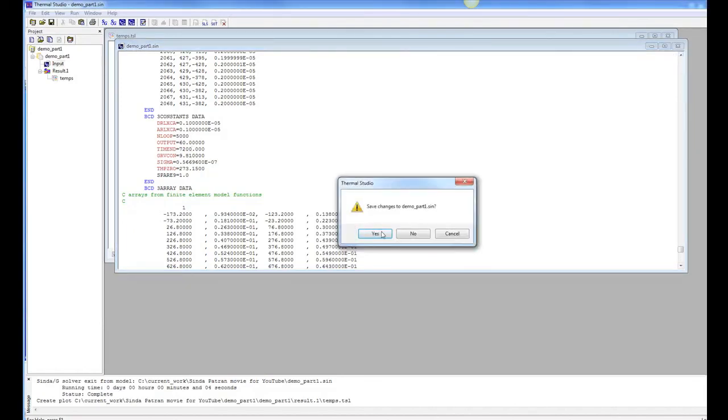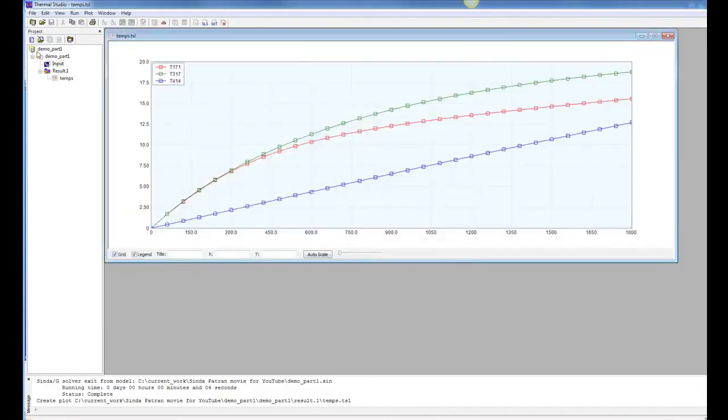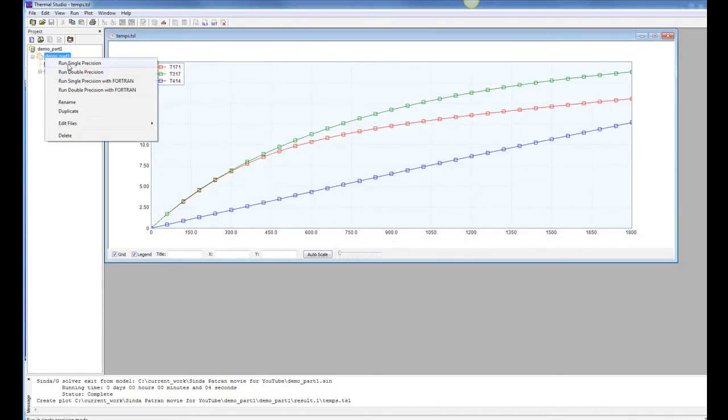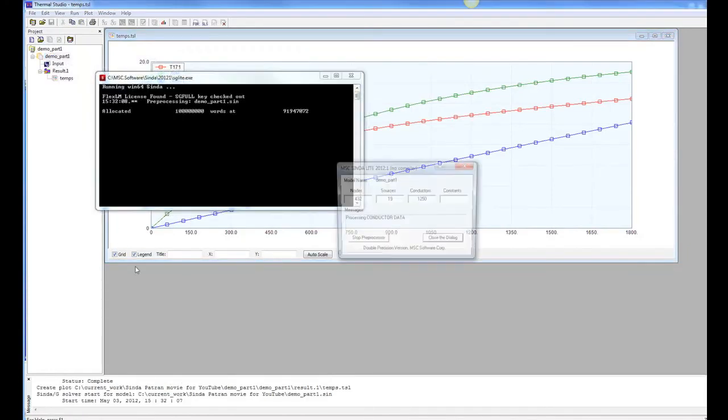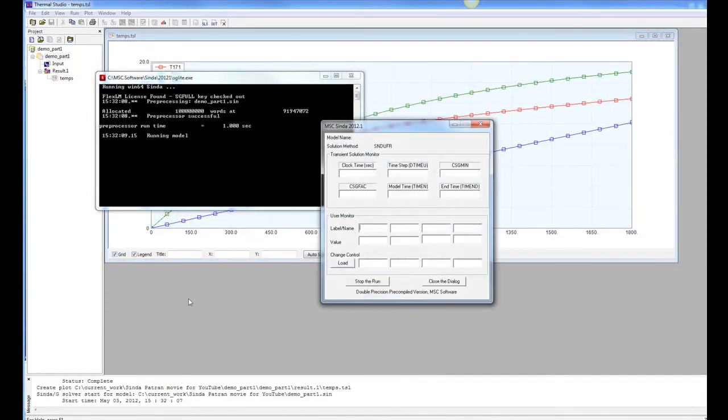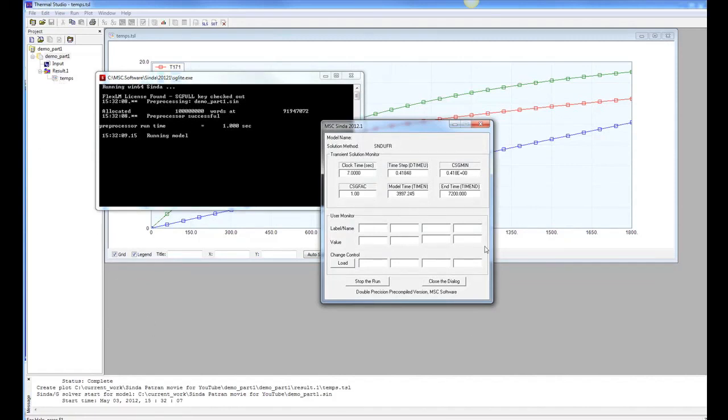And save my model. And now when I rerun the model, it'll run longer. And because it's going to update the results for that model, then the plots will also automatically get updated. So now it's running out to 7,200 seconds.